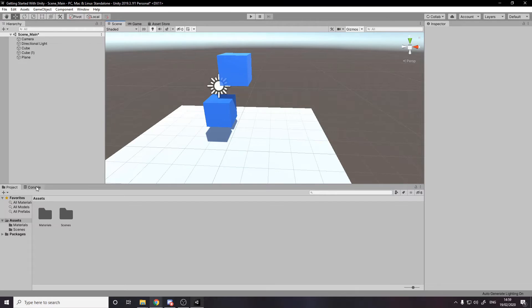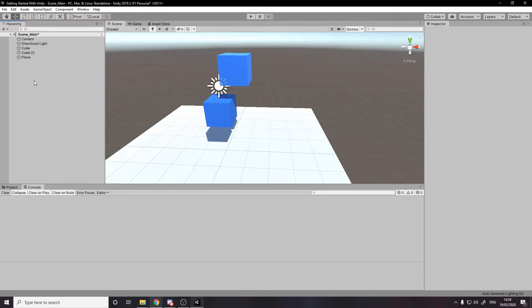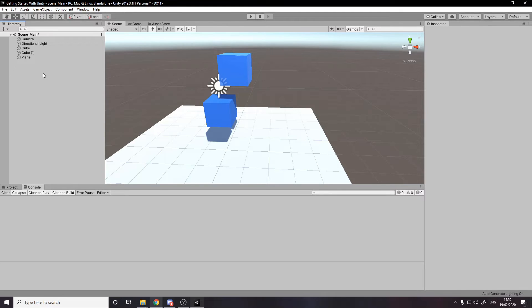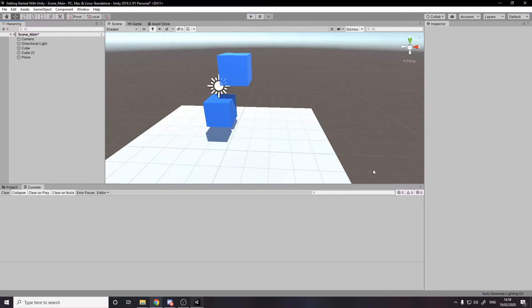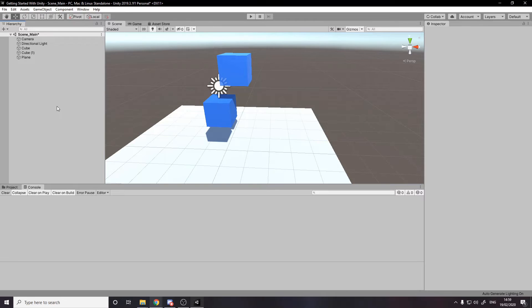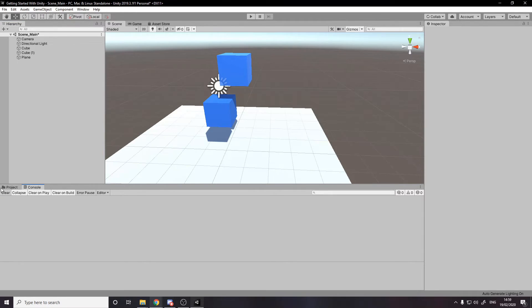So the console is where we actually have output. For example, we can output to the console ourselves. If we want to say, for example, log where the player is, we can log every frame where the player is. It's not recommended to actually do that in an actual game, but it's something we can do. And you can also log for errors and there are actually certain things Unity will log for you. So for example, if we create some code and then we did some wrong code, it wouldn't compile. It would tell us here in the console. But for now we have no errors, so it's fine.